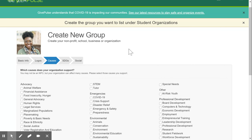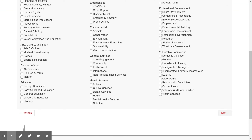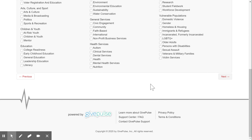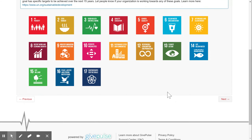On the third page, there is a list of causes to choose from that your organization supports. Please select all applicable causes for your student organization. Once selected, you can navigate to the fourth page of the form.